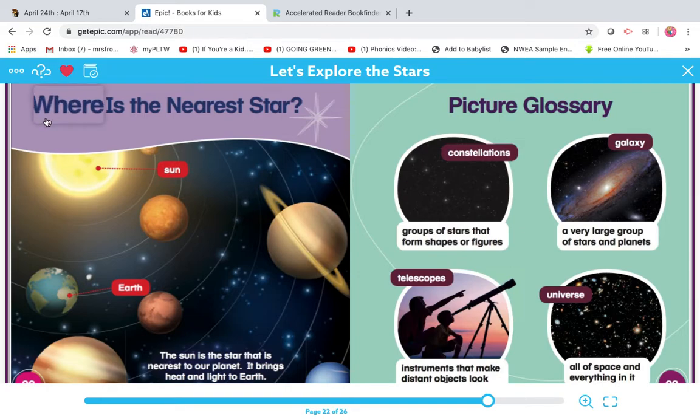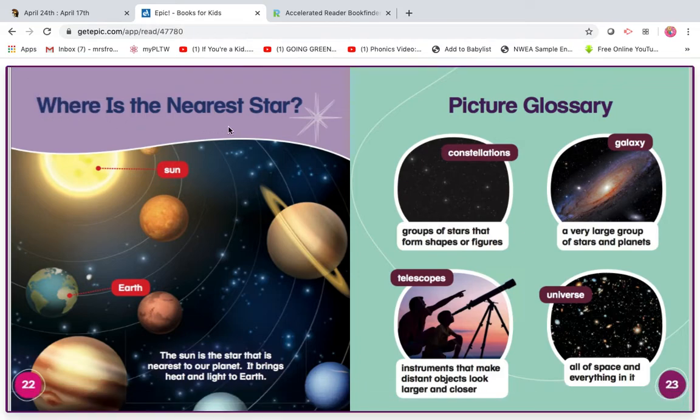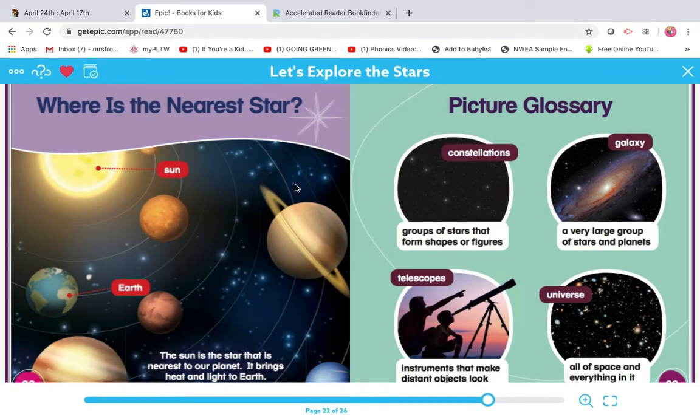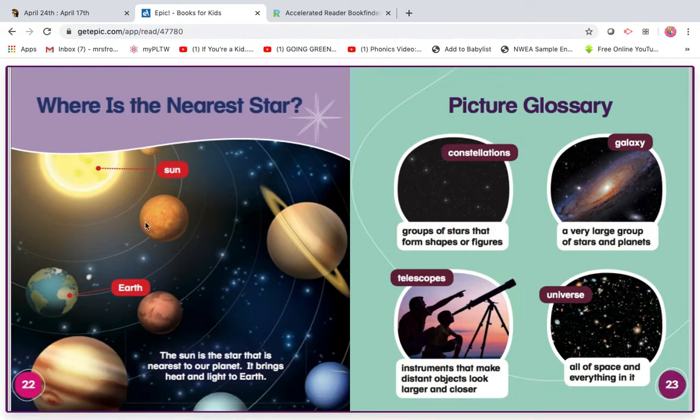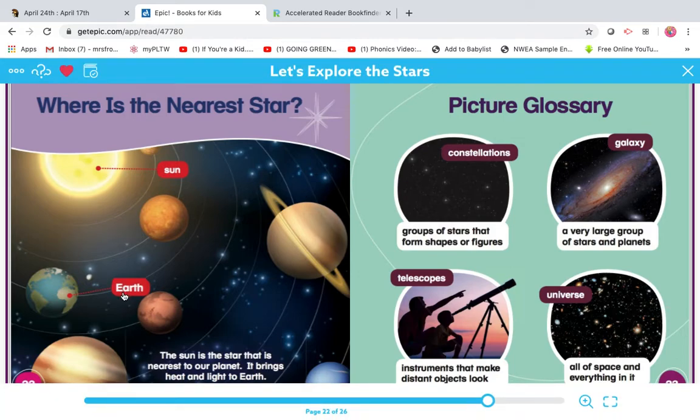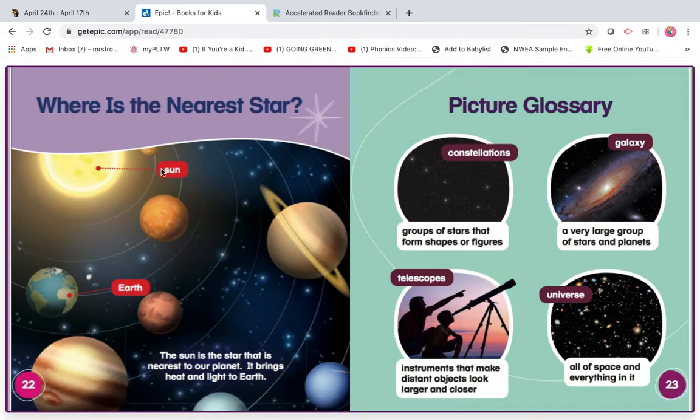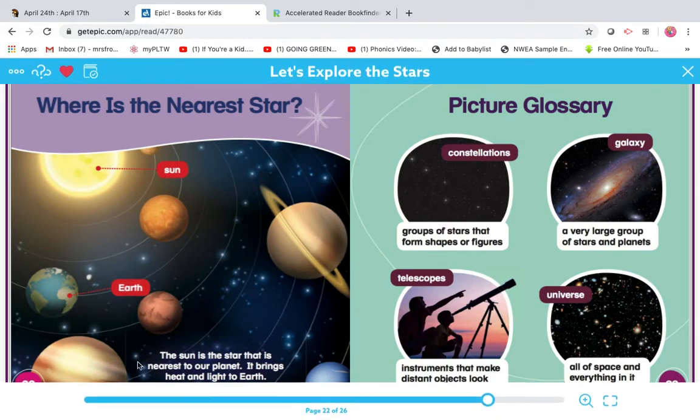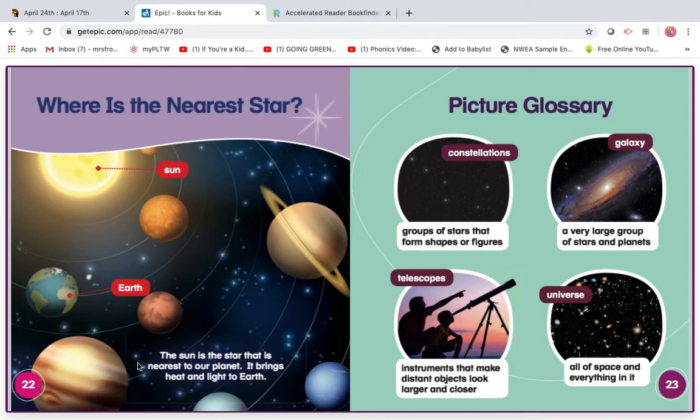And here it says, where is the nearest star? And here's all of our planets in our solar system. And then here's Earth. It's a diagram. And the sun. That's our closest star. The sun is the star that is nearest to our planet. It brings heat and light to Earth.